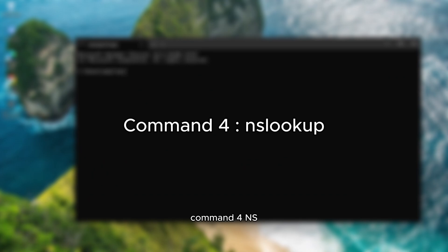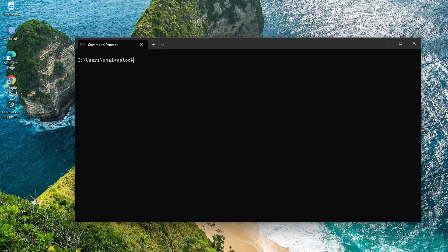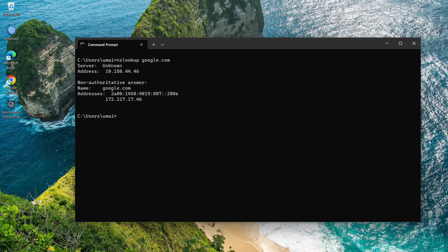Command 4, nslookup. The nslookup command is a cross-platform command for obtaining DNS records. Ever wondered about the IP address behind a website? Use nslookup. For example, type nslookup, space, then any website address, press enter. This will display the IP address of the server hosting Google. This command helps troubleshoot network issues and DNS related problems.